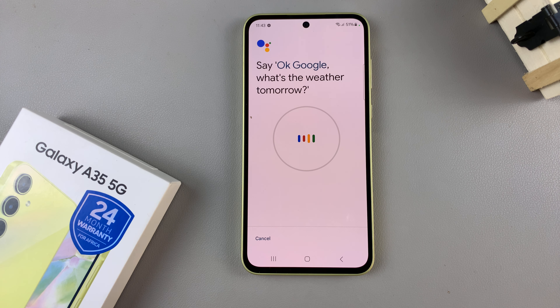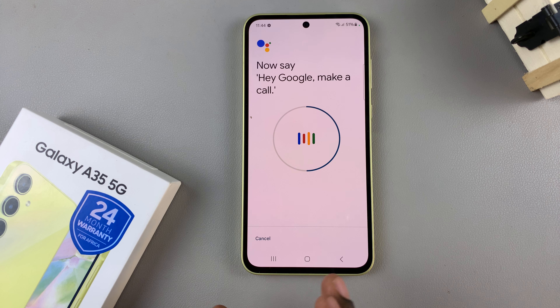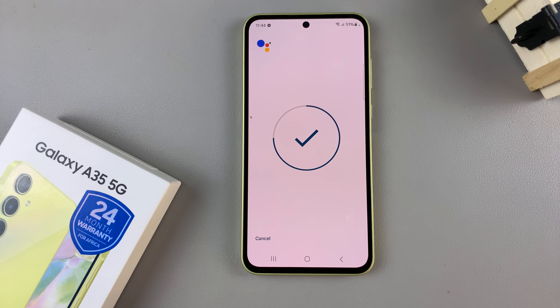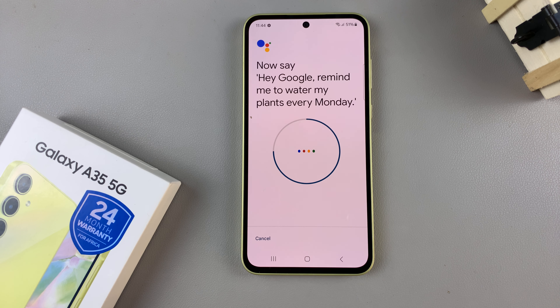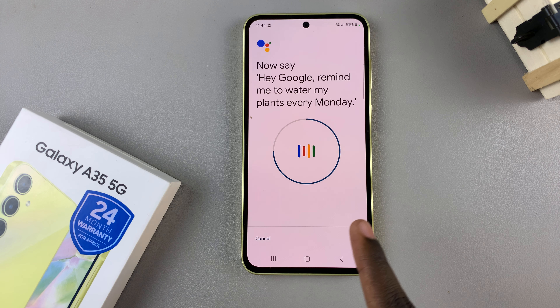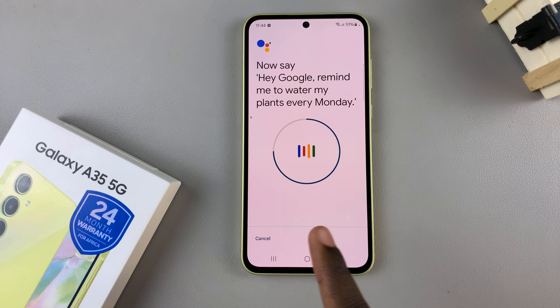From here, scroll and look for the option labeled General and tap on it. Then ensure that Google Assistant has been enabled and turn it on.